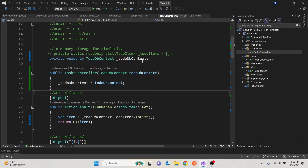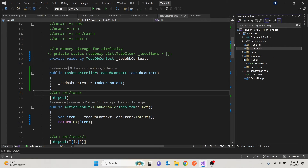We'll also touch briefly on dependency injection and how it will help us implement our repository. We're going to use an interface to implement the repository — others use abstract classes, but I think interfaces are better. An interface, if you're a beginner, is just a contract — a contract that says if you're going to use this interface, you have to satisfy it.